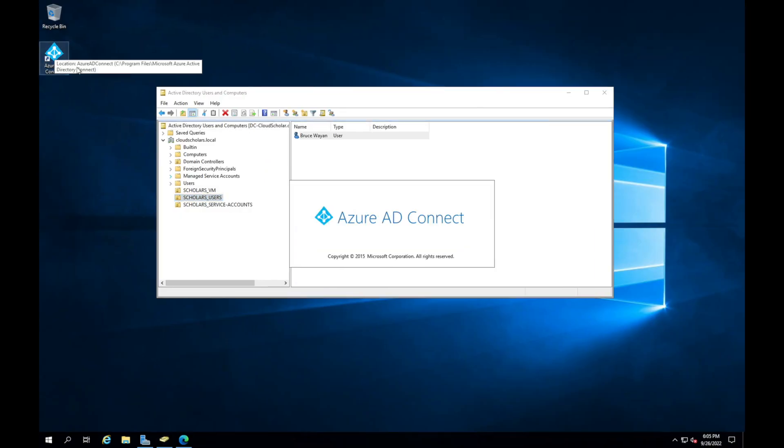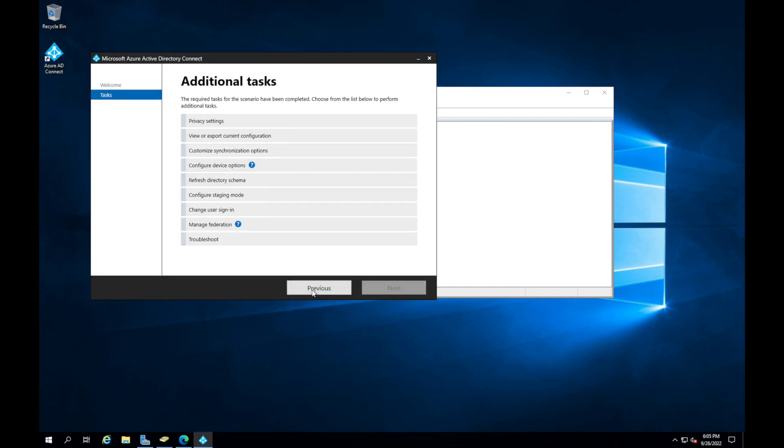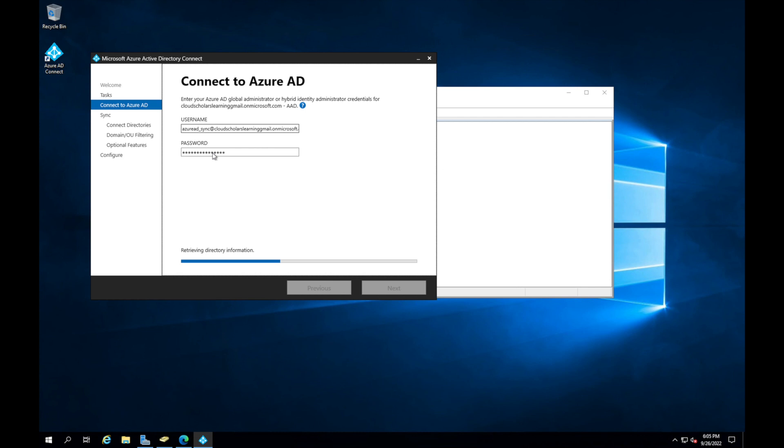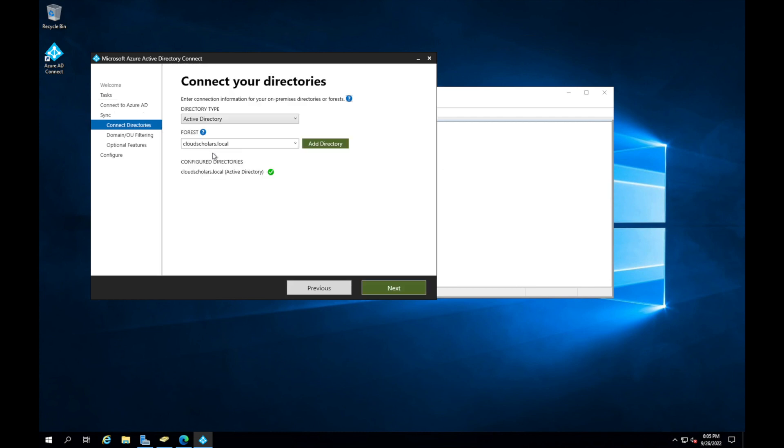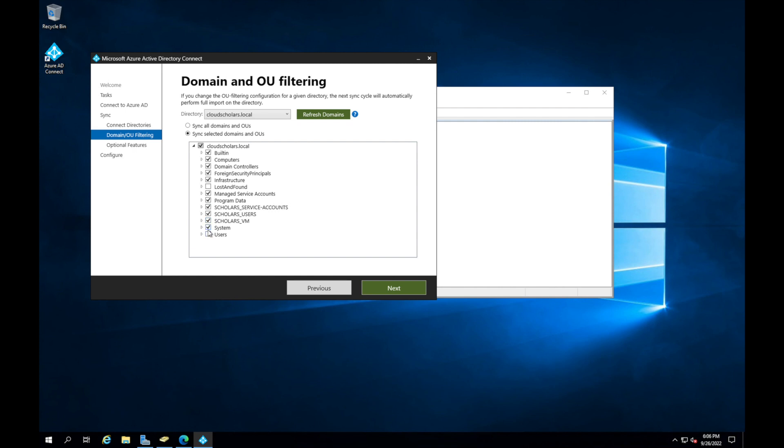One more thing I want to show you is if I go to Azure AD Connect and I click Configure, if I come up here to Customize Synchronization Options, I'll put in the password. If I go to Domain and Filtering, here I can choose which domains I want to sync. It says sync all domains and all users, or I can give it the option and say I want to sync these ones.